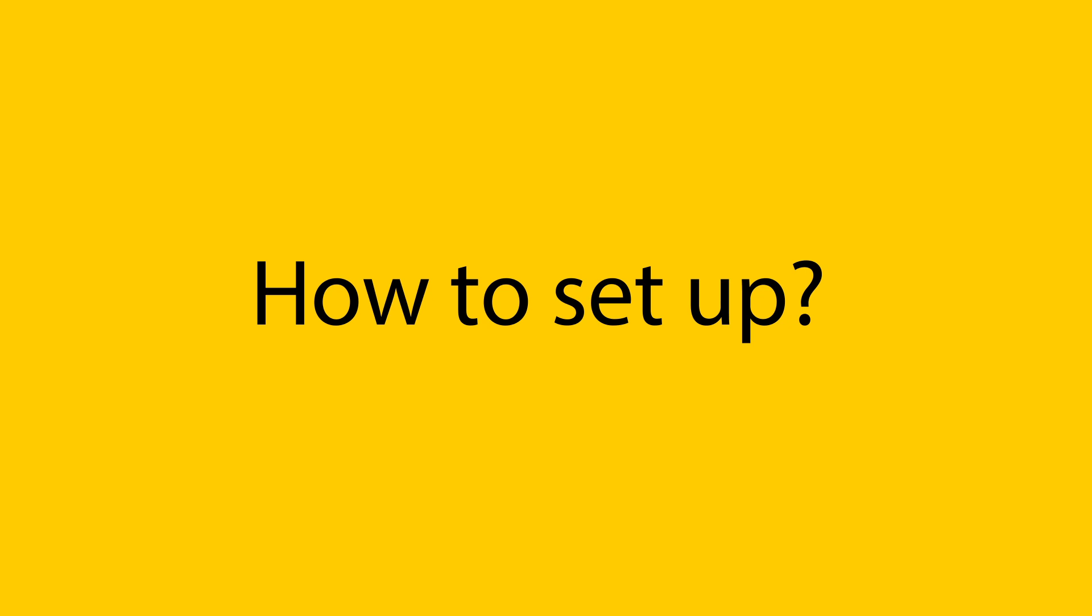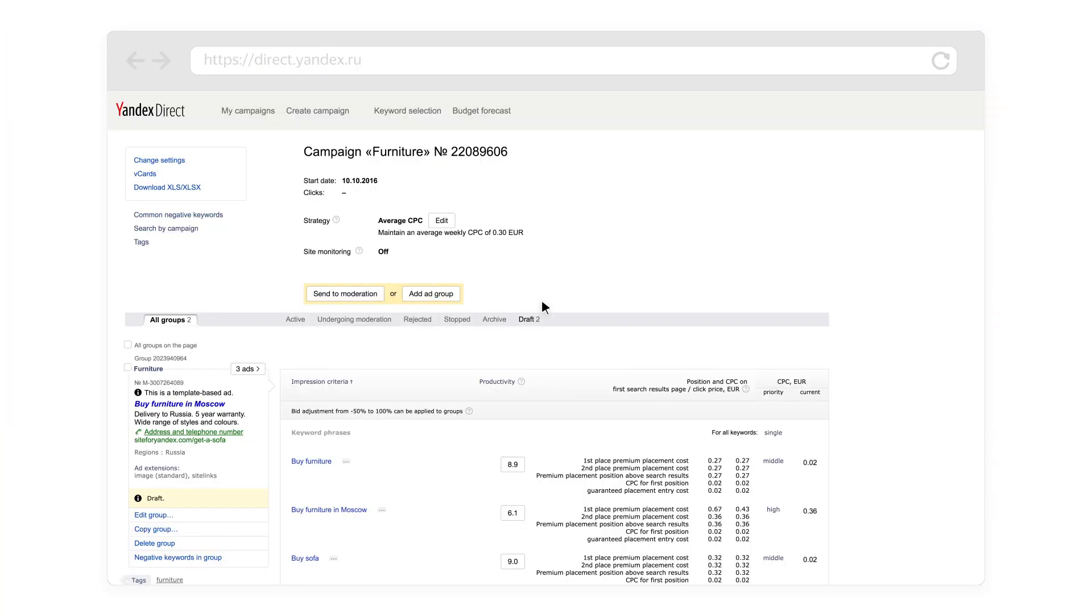Different strategies work best for different tasks in Yandex Direct. Before choosing a strategy, you should determine which goals you are trying to achieve with your ad campaigns.